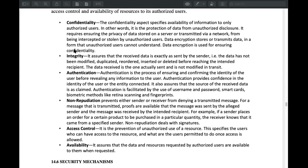One more point is integrity. Integrity means that we can pass this information correctly. We can see that if the information doesn't need to be modified, there is no need to modify it.